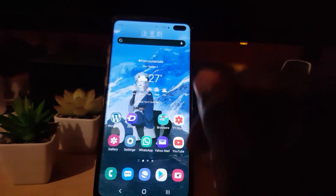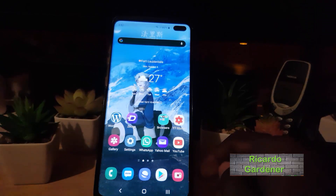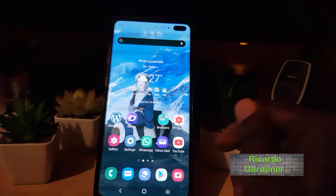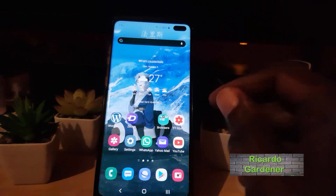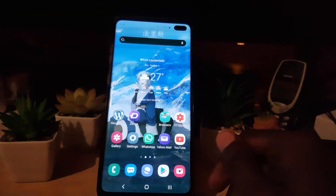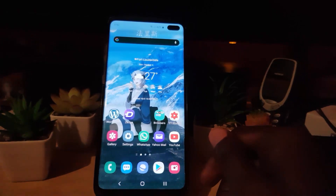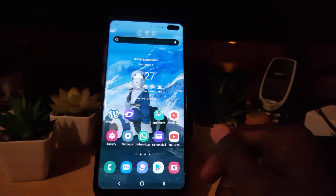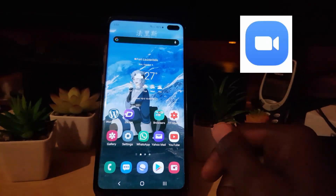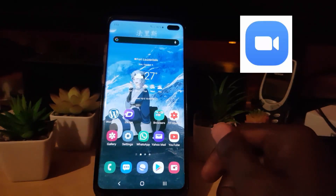Hey guys, welcome to another Black Tech Tips. Today I'm going to show you how to add a profile picture to the Zoom app.